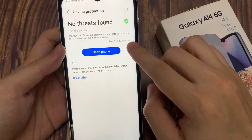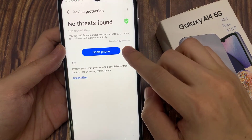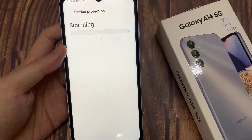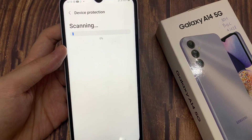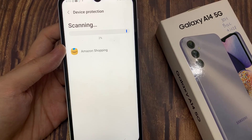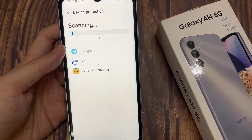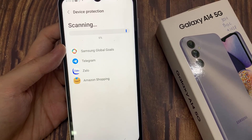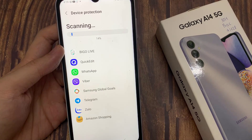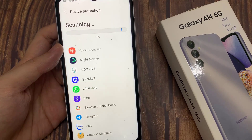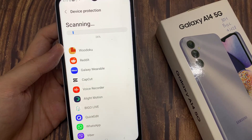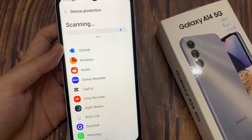It will proceed to scan through your device and try to detect any spyware or malware. If it detects anything, it will show it to you and you can take the appropriate action. Thank you for watching this video — please subscribe to my channel for more videos.